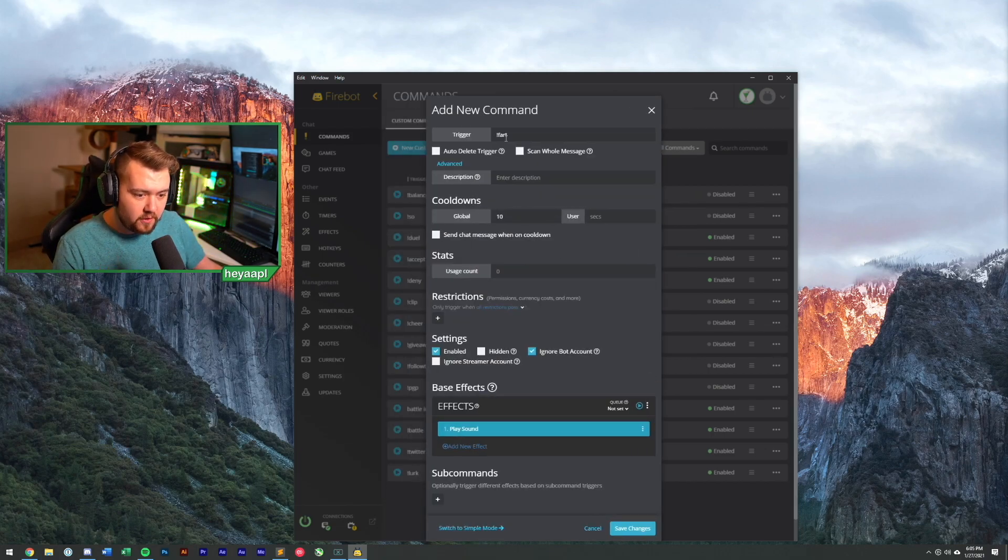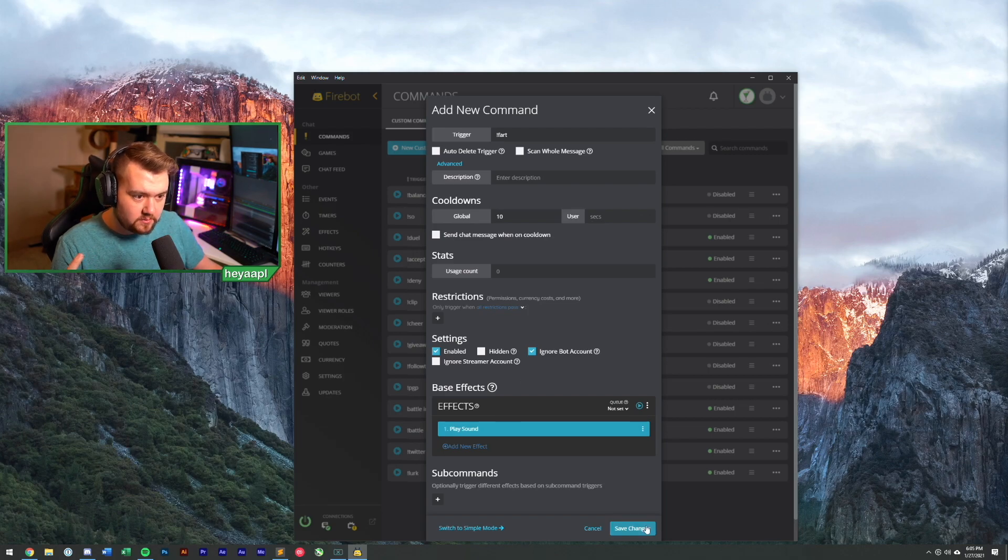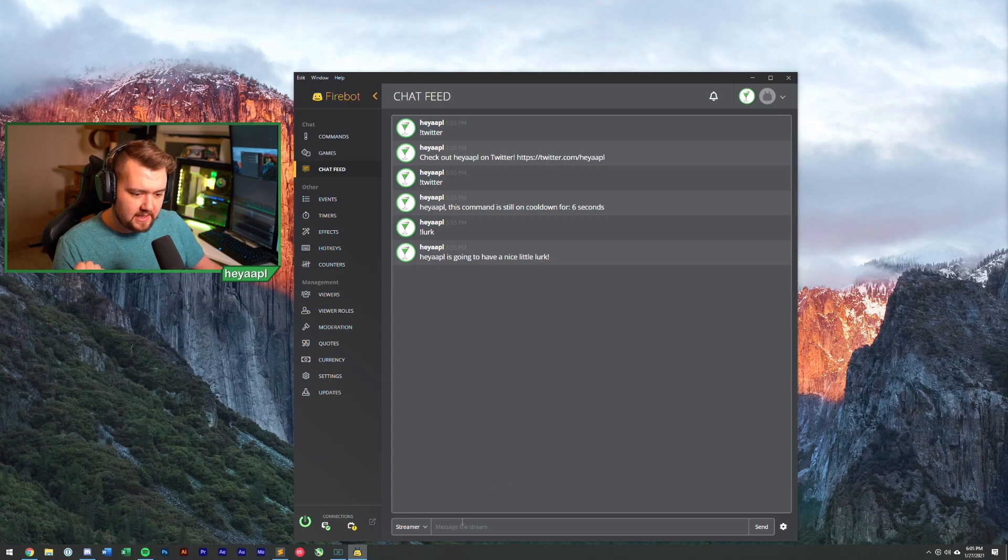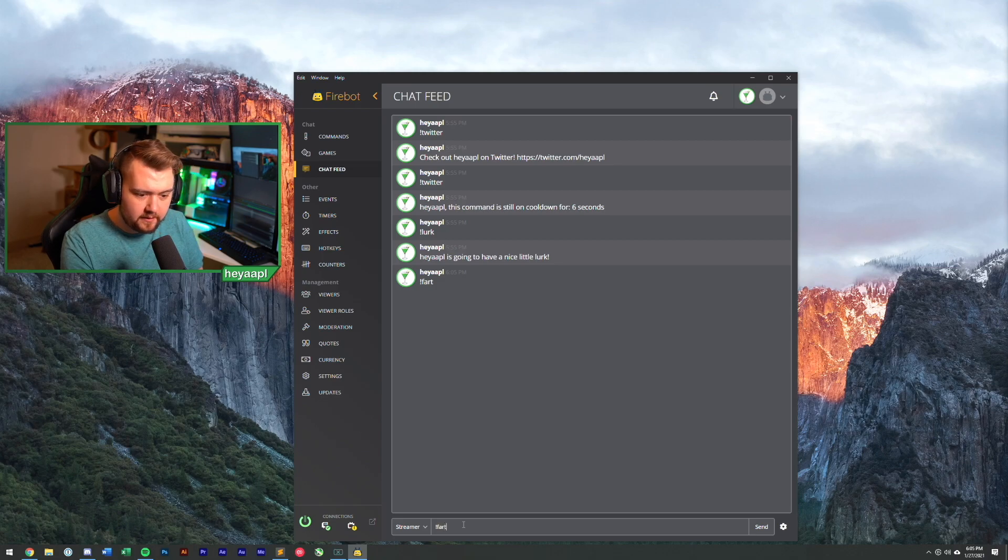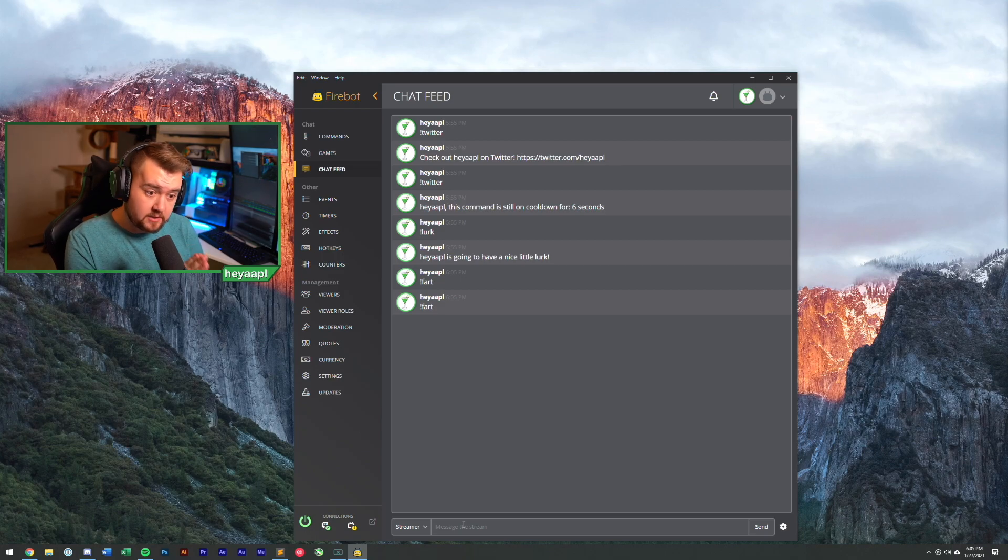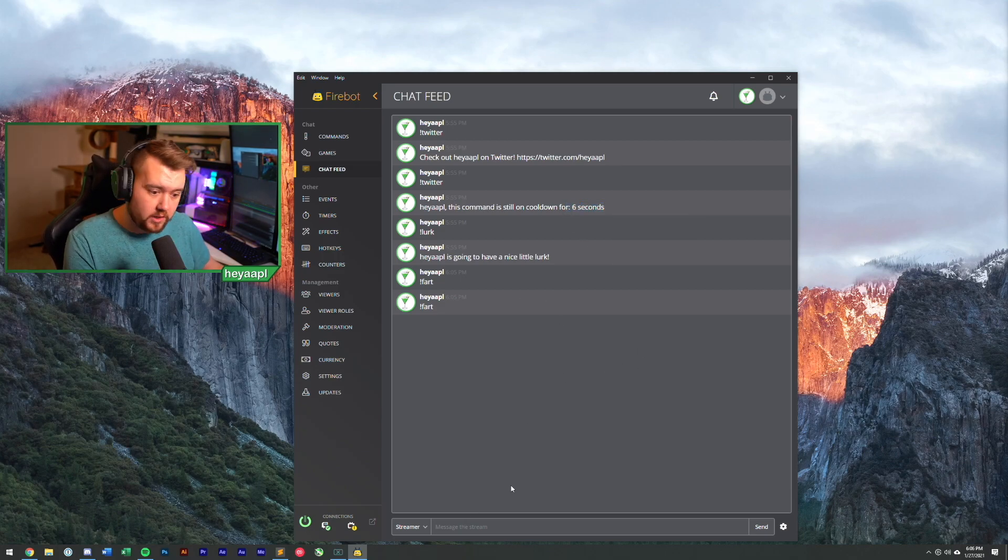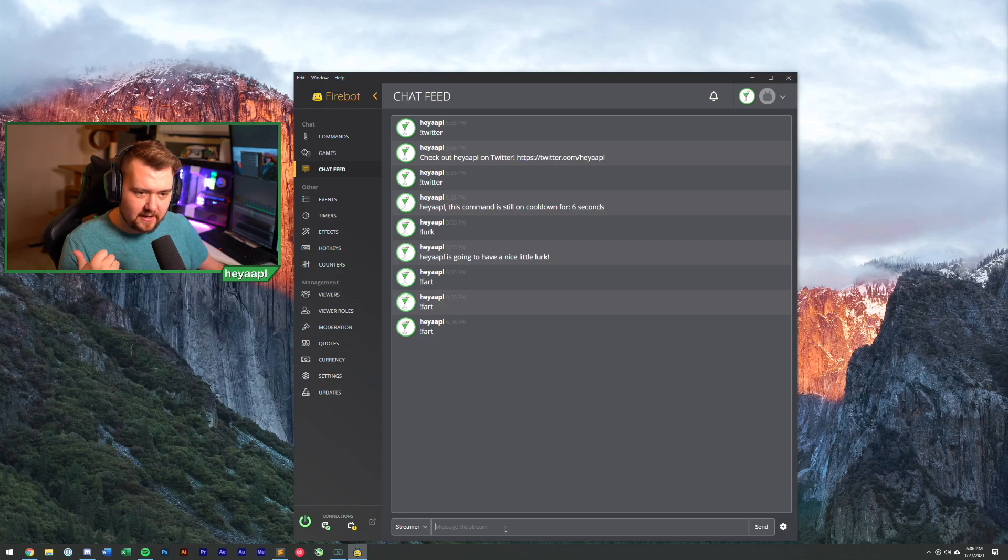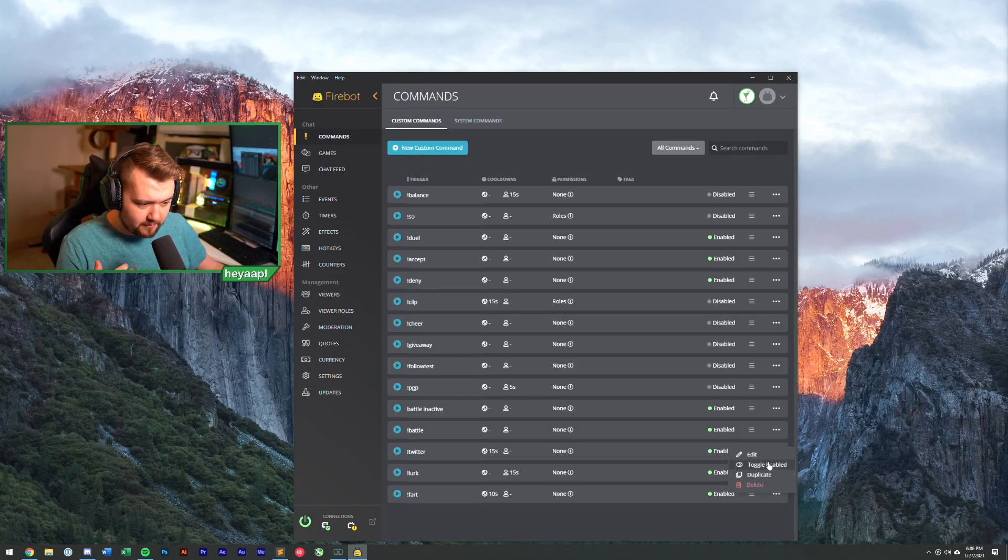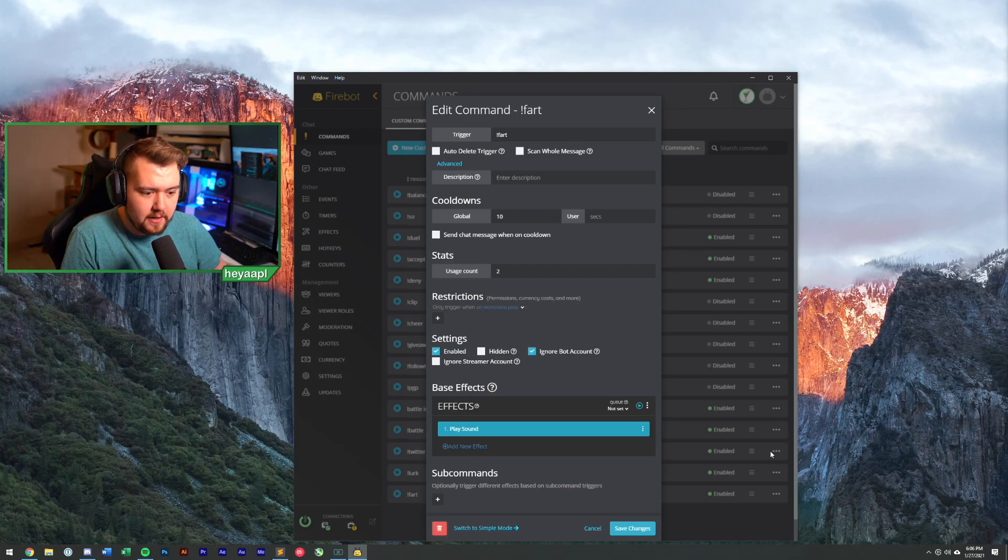So we've got our fart command. It'll play a sound. Let's save it. So we got our fart command. Let's go to chat. Let's test this bad boy out. So we're going to type exclamation fart. It farted. If we do it again, it's not going to do anything because we have that 10 second cool down. It's also not going to tell us that we have a cool down because we don't want it to. However, if we type fart again, it's going to play once again. Now playing the same fart sound over and over. It's fine. It's a fart. It's a great fart.